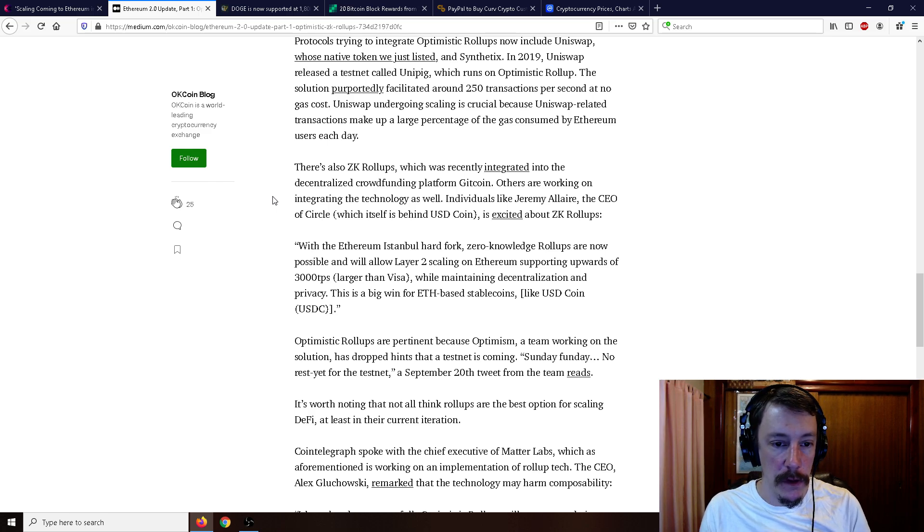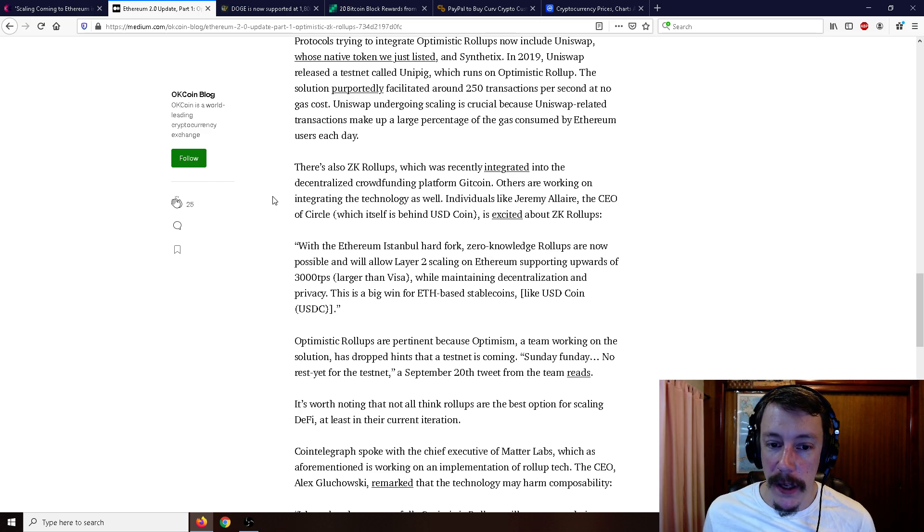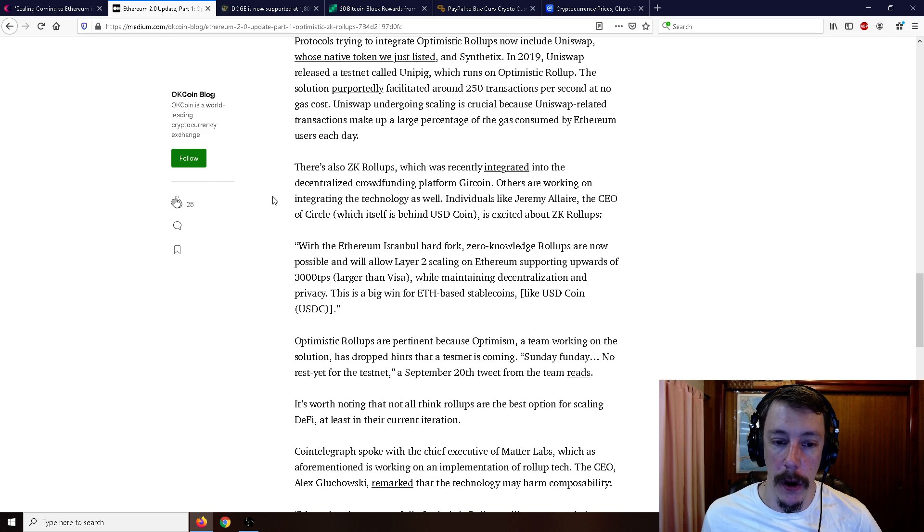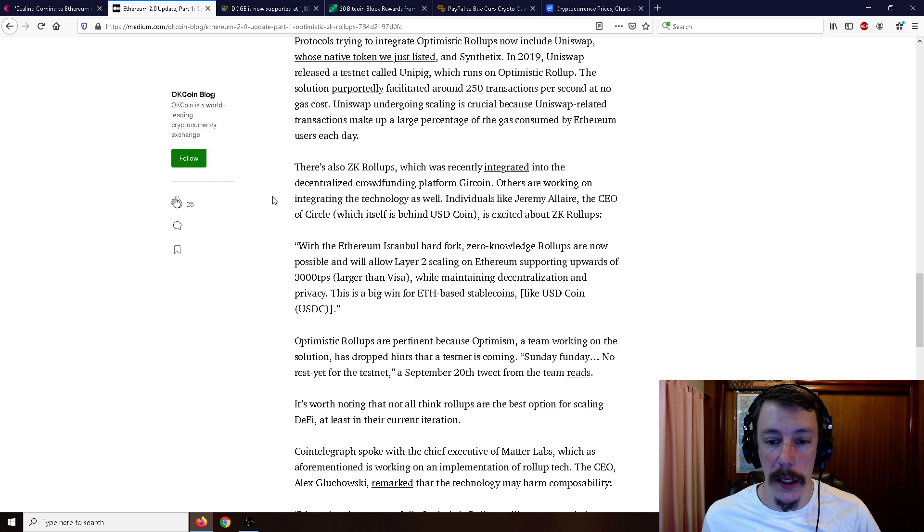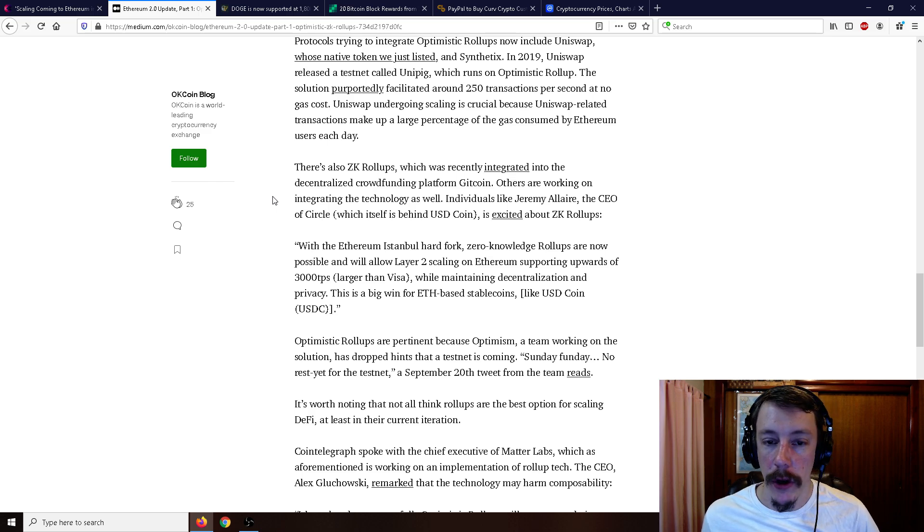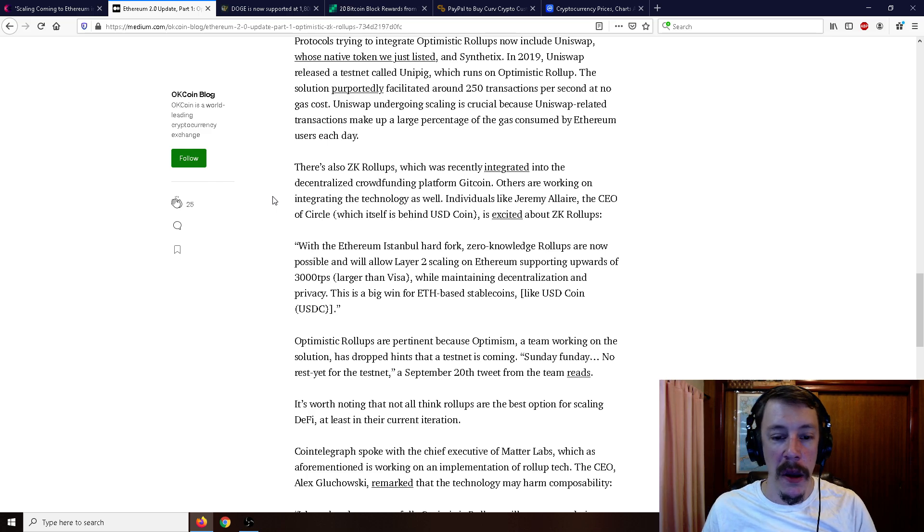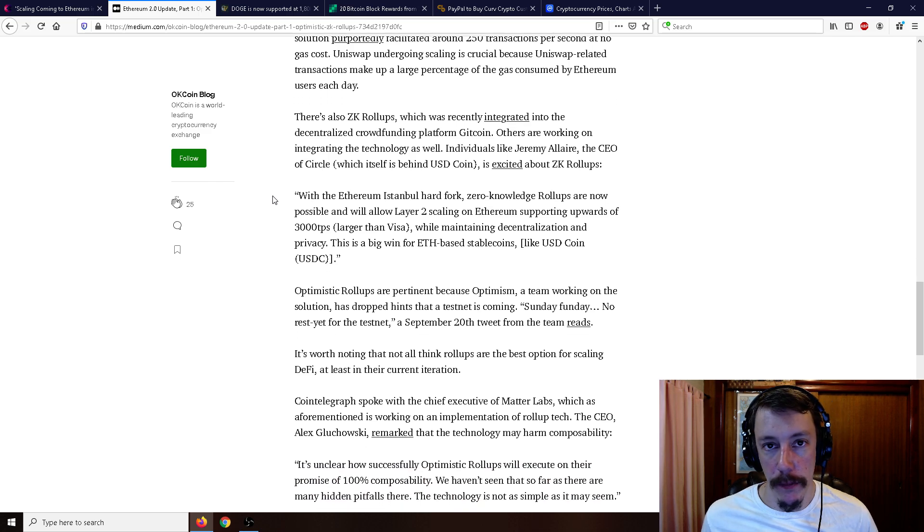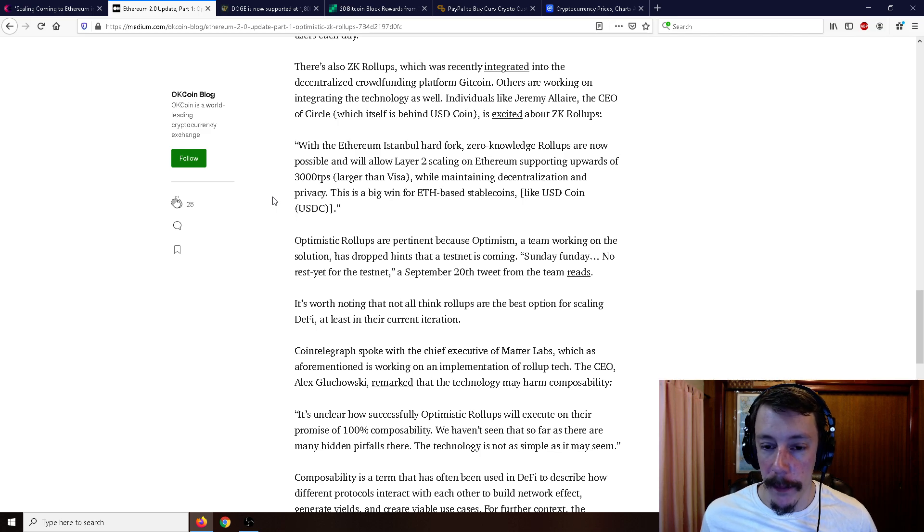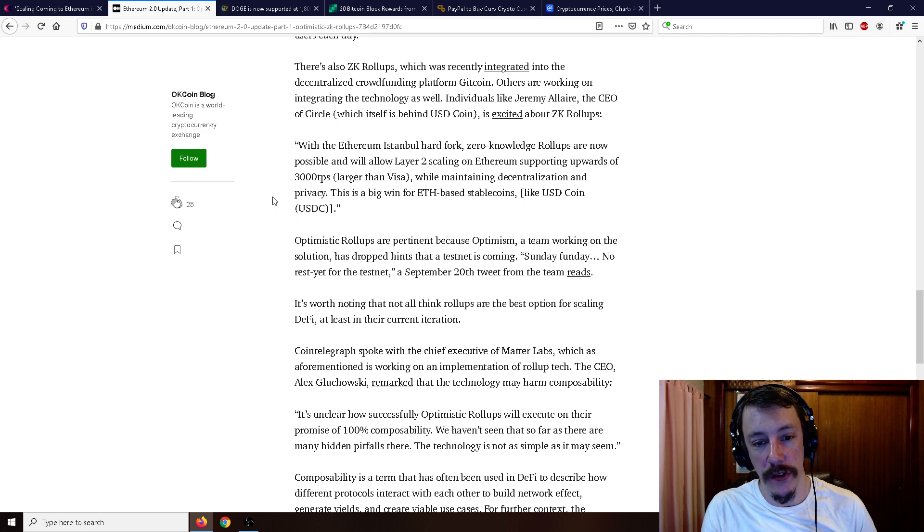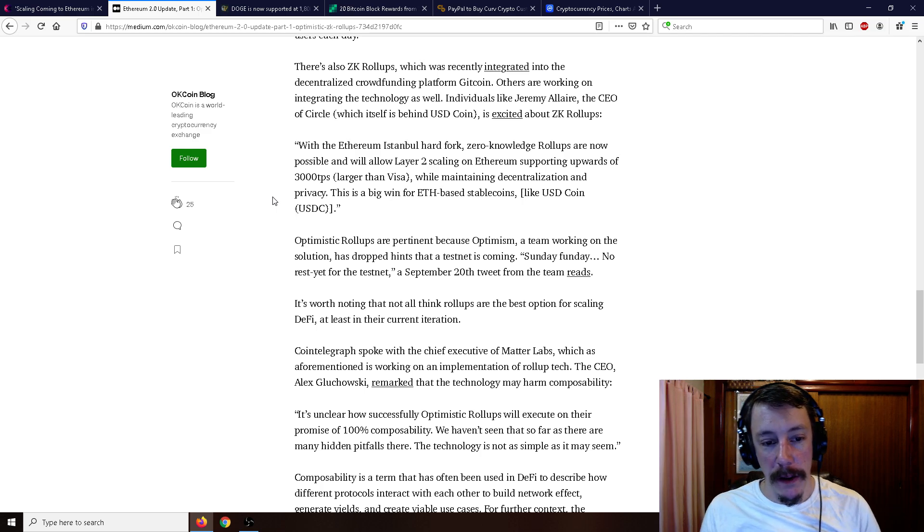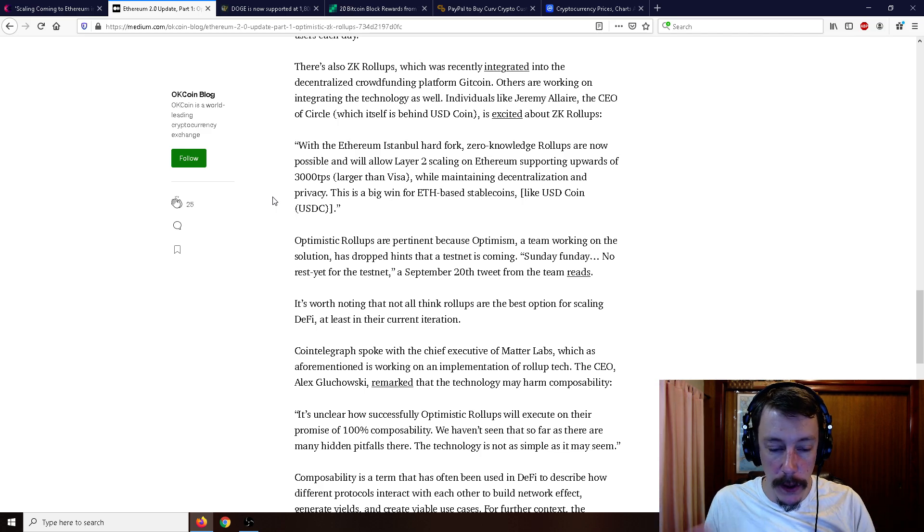There's zk rollups which was recently integrated into the decentralized crowdfunding platform Gitcoin. Others are working on integrating the technology as well. Jeremy Allaire, the CEO of Circle, is excited about zk rollups. With the Ethereum Istanbul hard fork, zero knowledge rollups are now possible and will allow layer 2 scaling on Ethereum supporting upwards of 3,000 transactions per second, larger than Visa, while maintaining decentralization and privacy.